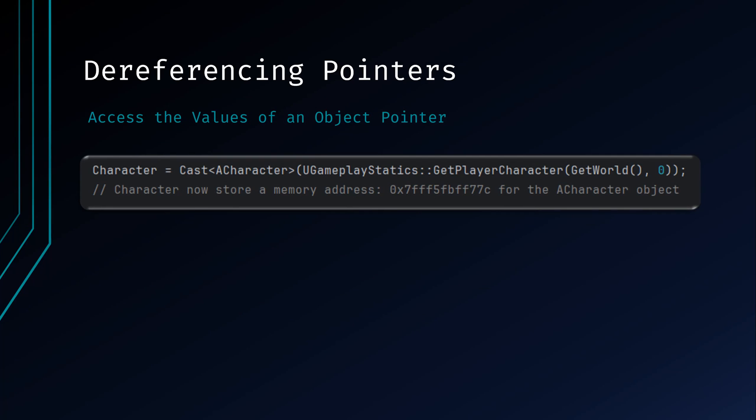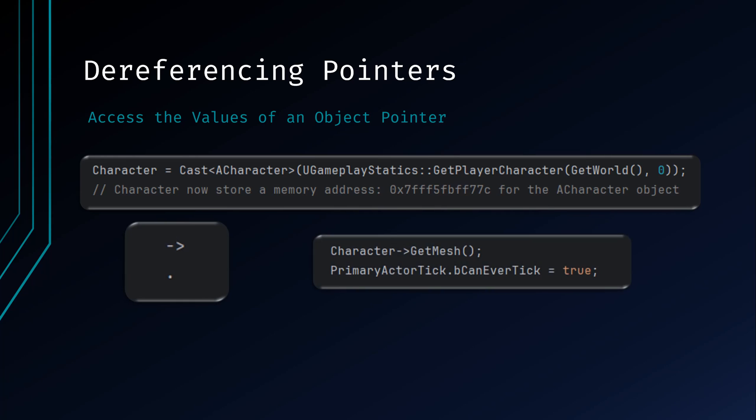More often than not, while using Unreal, your pointers will reference UObjects so you can access the object's functions and variables. Here, we have a standard character object reference called character. To access a pointer's functions and variables, there are two operators you will use. One is the arrow operator and the other is the dot operator. The dot operator is used when you have an actual object and not a pointer and you need to access its members directly. In this example, bCanEverTick is a member accessible through the PrimaryActorTick, which is a struct of AActor, which is what this is being called on. Because we have direct access to the object through inheritance, we use a dot operator to access its members and set them accordingly.